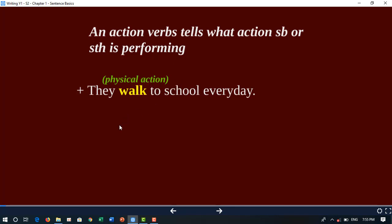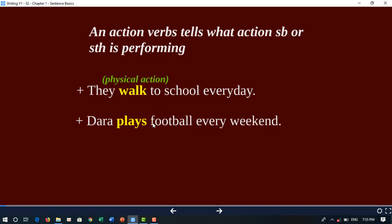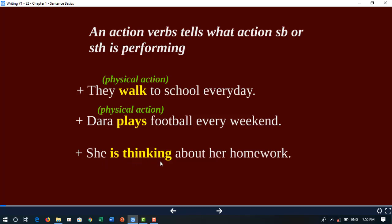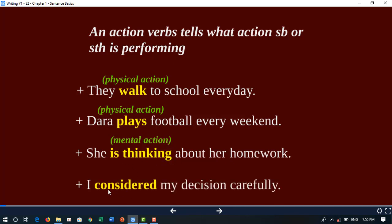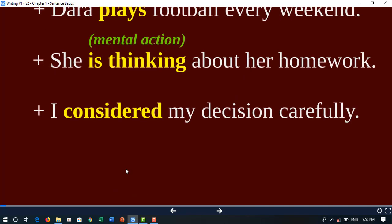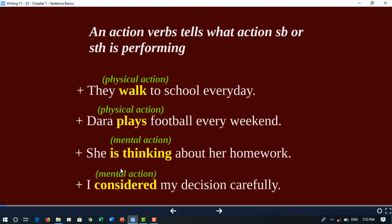More examples: 'I play football every day' — 'play' is a physical action. 'She is thinking about her homework' — 'is thinking' is a mental action. 'I consider it my decision carefully' — 'consider' is a mental action.